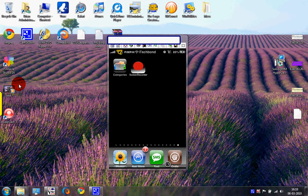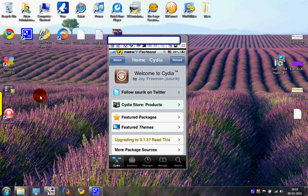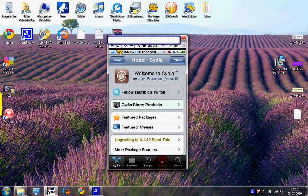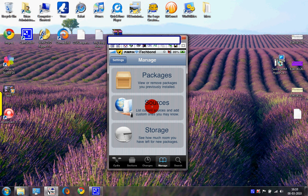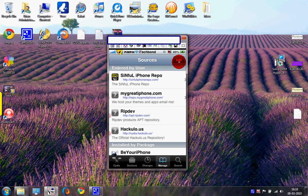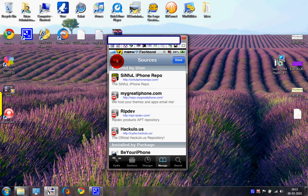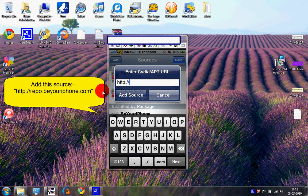First thing, go into Cydia, under the Manage tab, Sources, then Edit, Add.